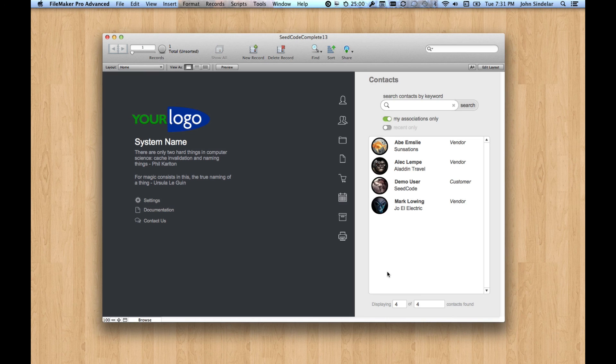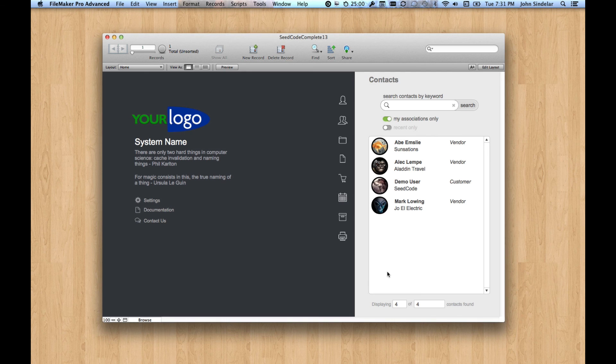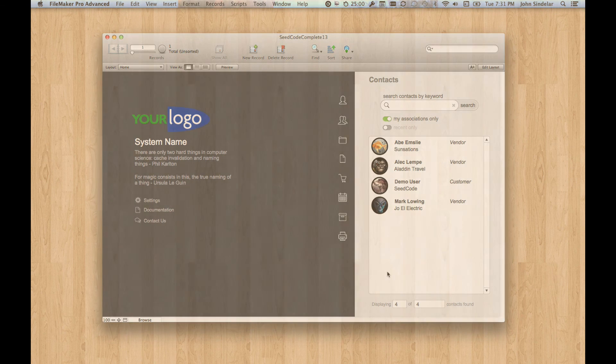I hope you'll dig into the file and check it out. We think it takes advantage of a lot of cool stuff in FileMaker 13, stuff that was put in there to make our lives as developers easier. Thanks.